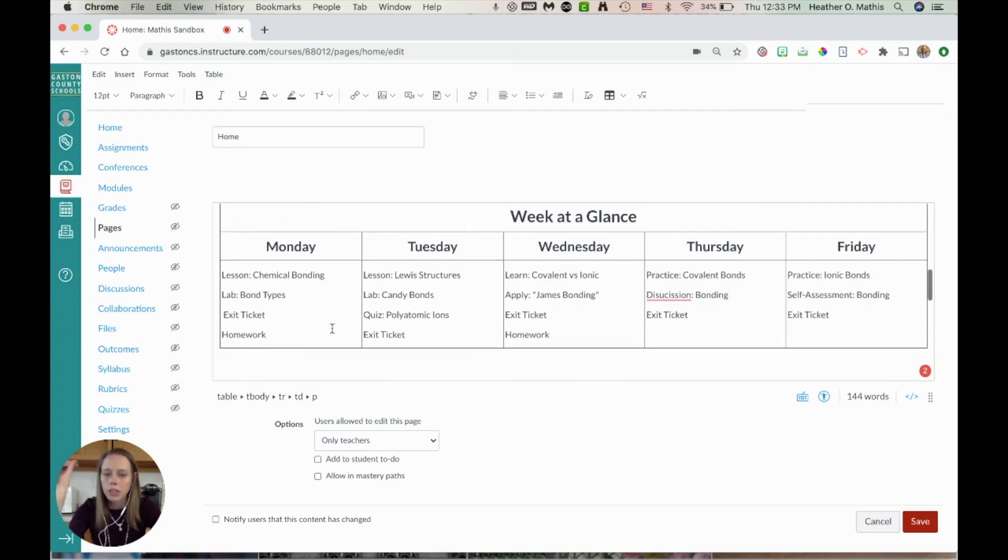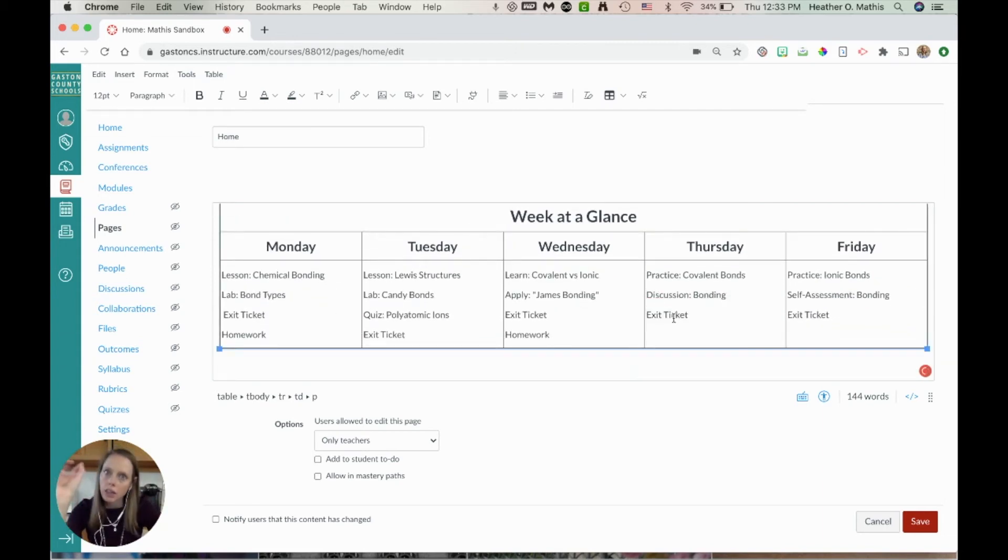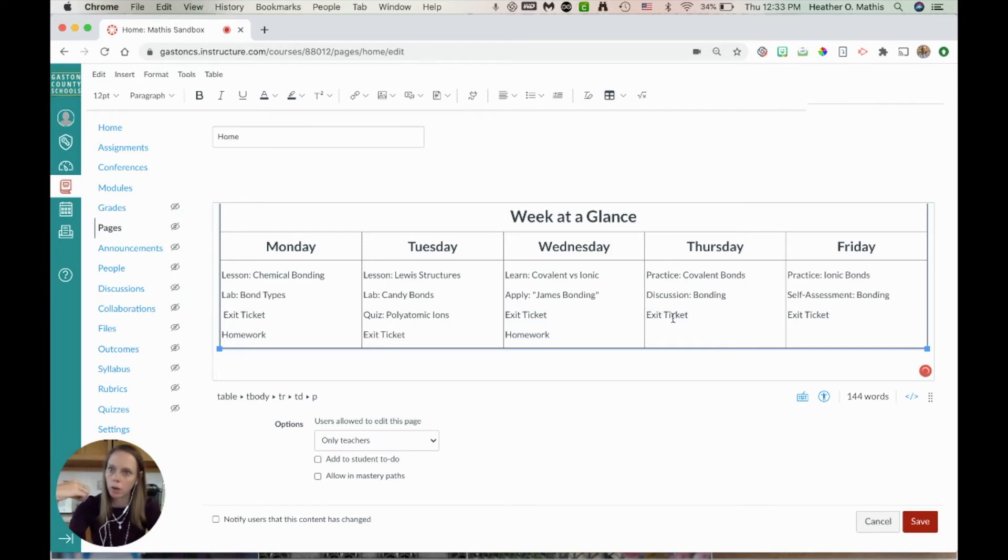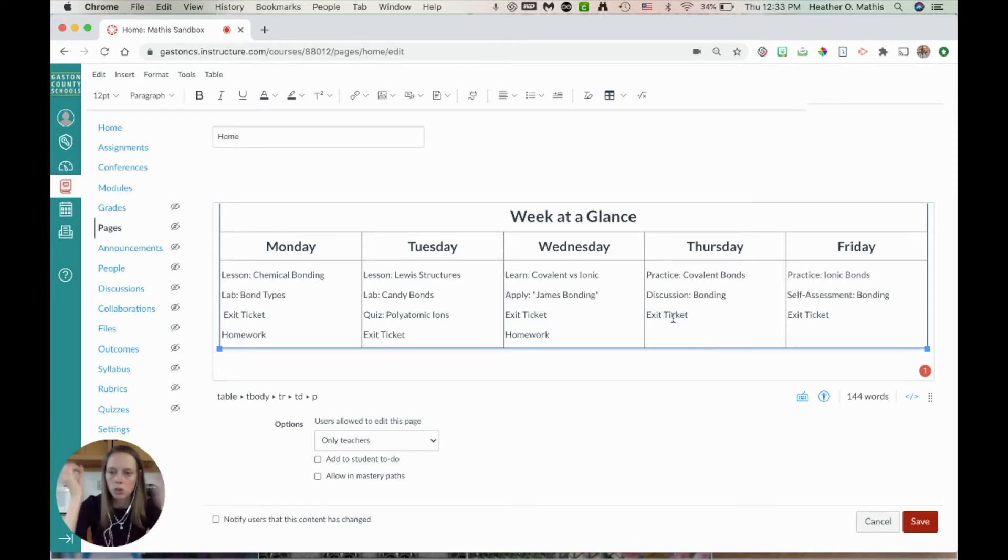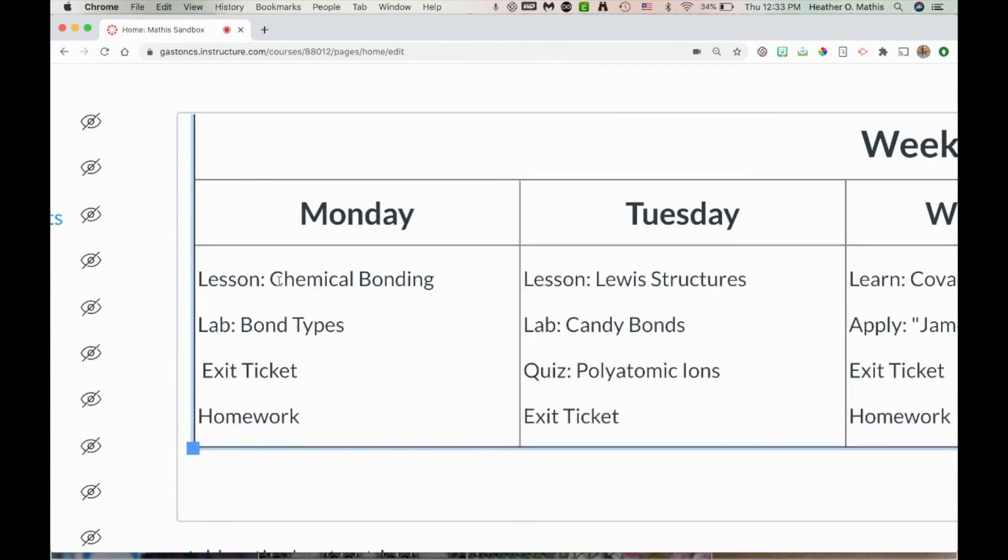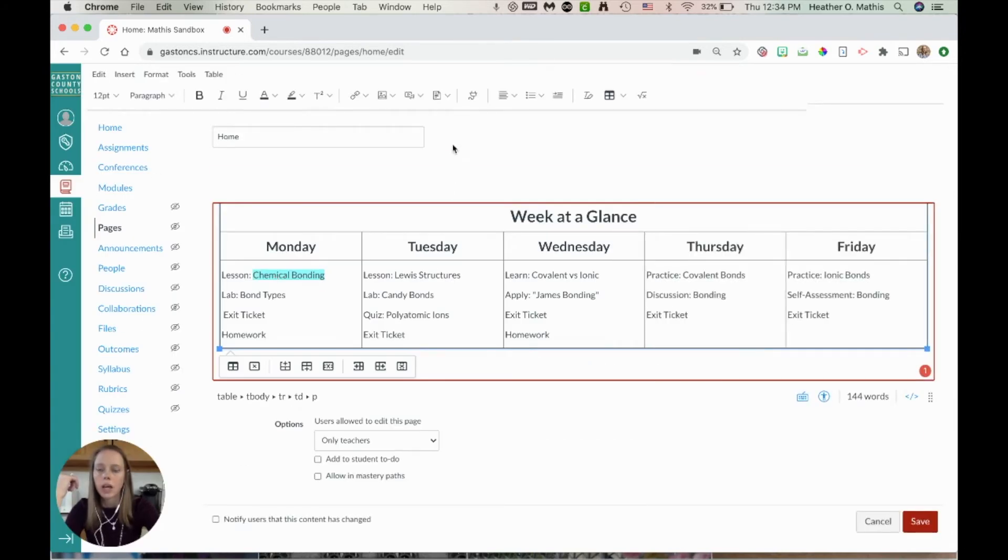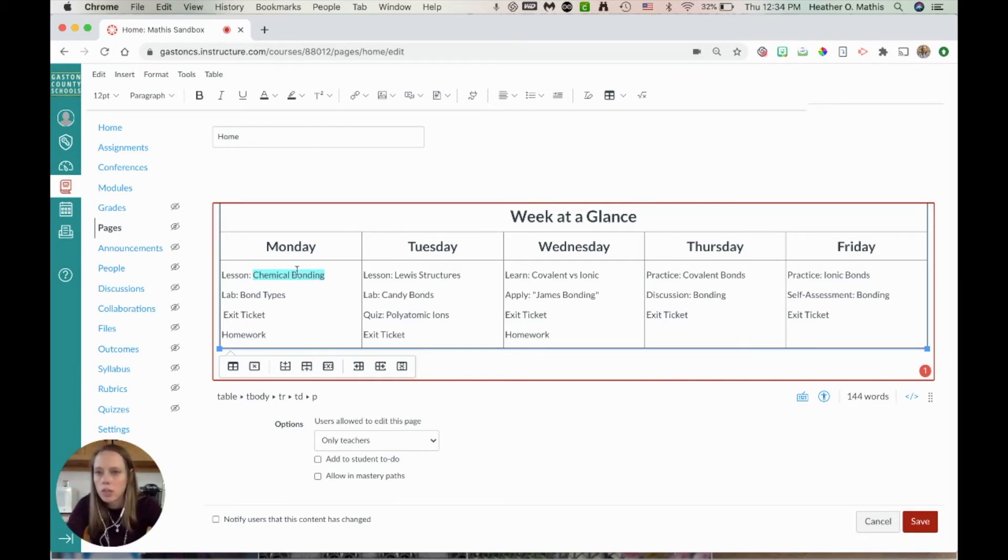Now the beauty of this comes in when we actually link things to places in our actual course. You're going to link to the modules. For example, I just made up some stuff for a fake week. Lesson chemical bonding, I'm going to highlight this because I want this to be hyperlinked.